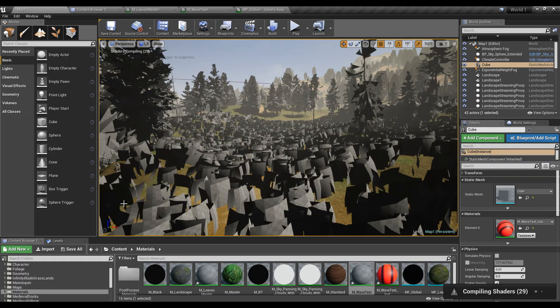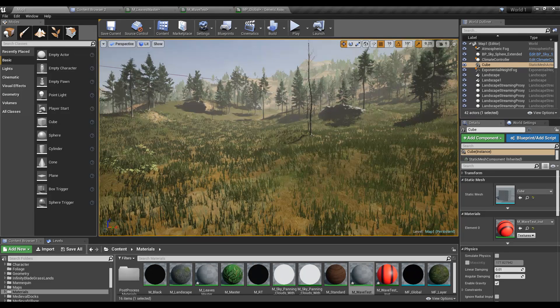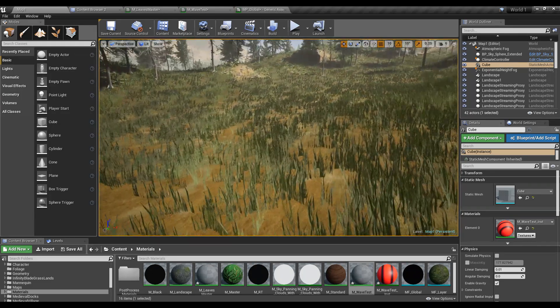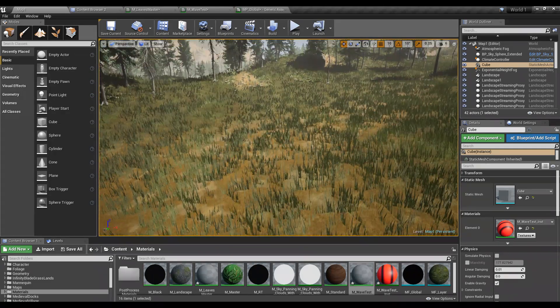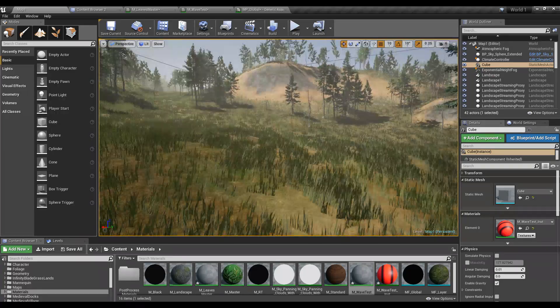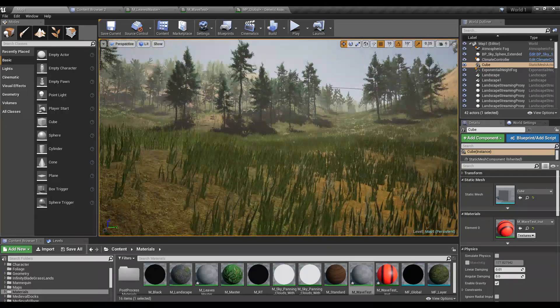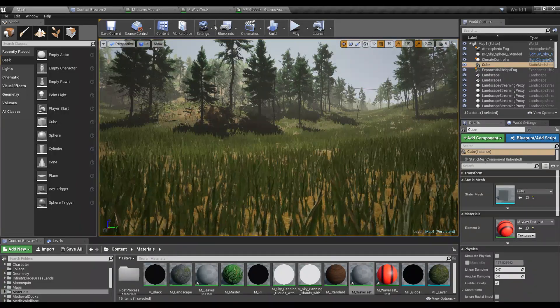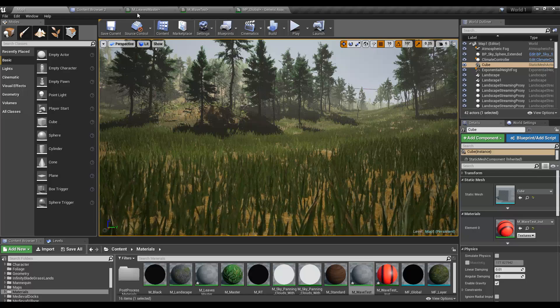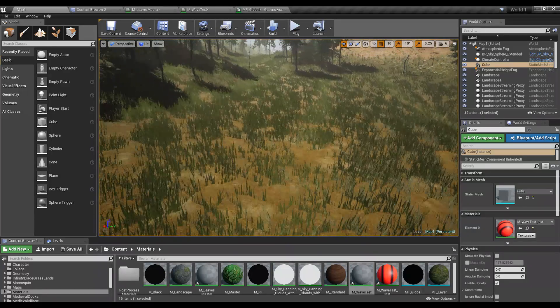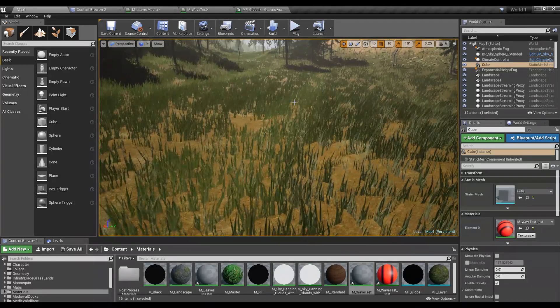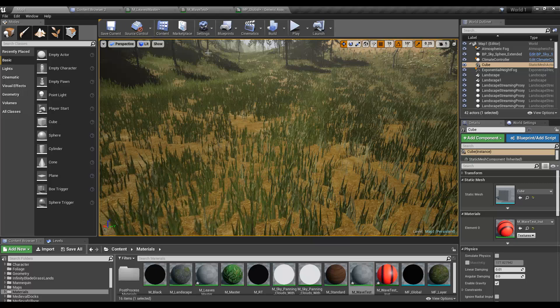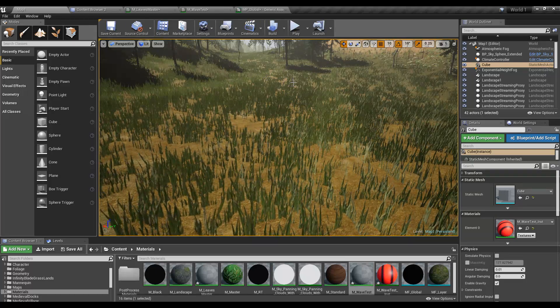Wait till the shaders are compiled. Okay, shaders are compiled now.